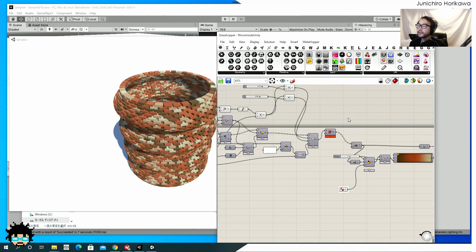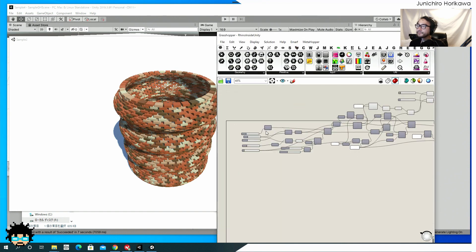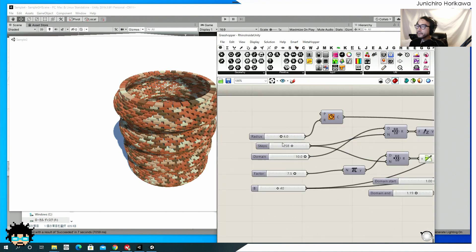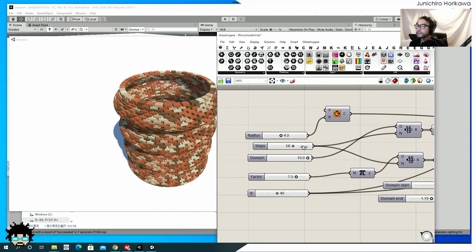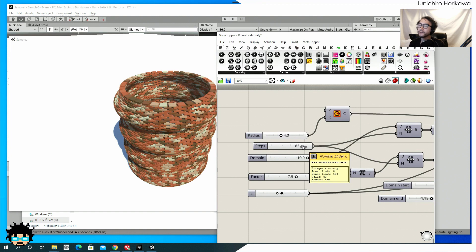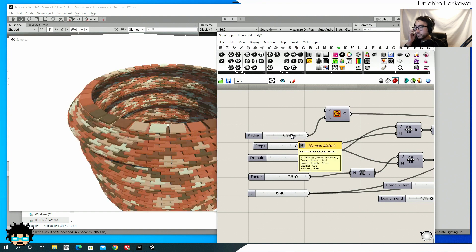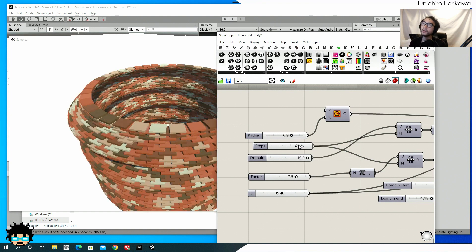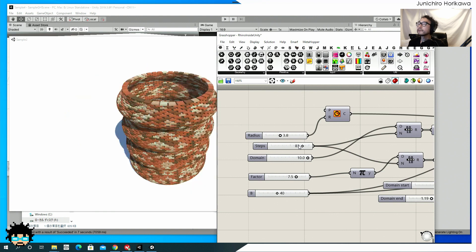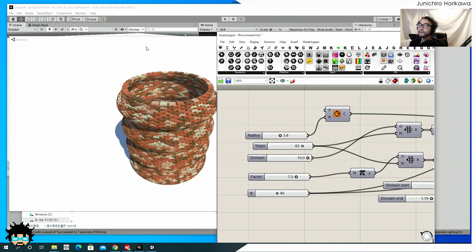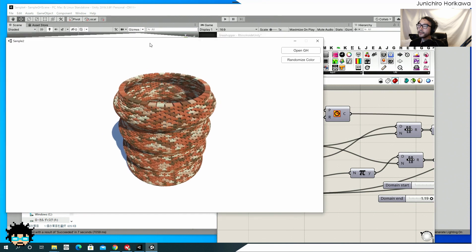Right. So that's pretty much what I wanted to show, how you can use this template, which might be useful for some of you. If you want to work with Rhino and Unity on real time, even for a compiled application.